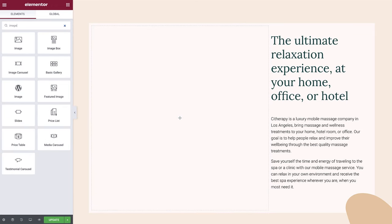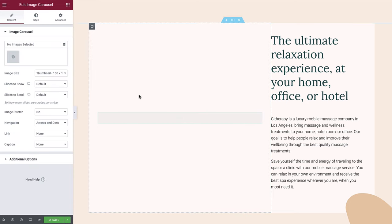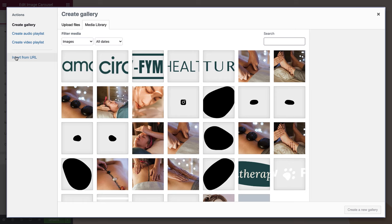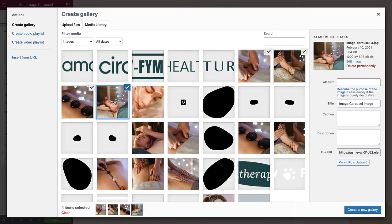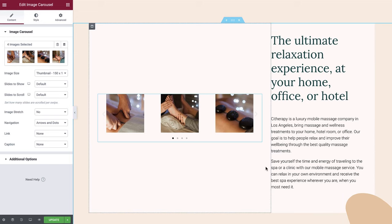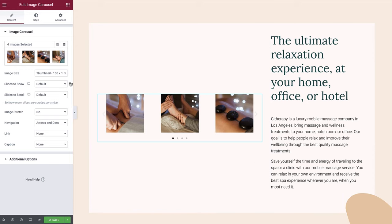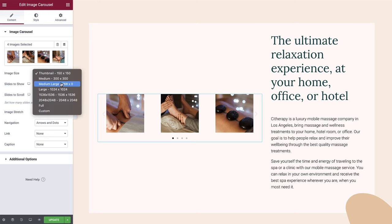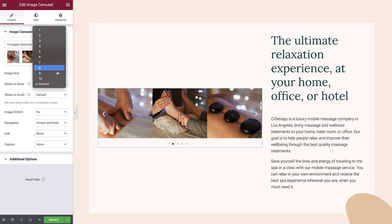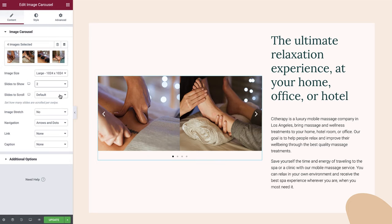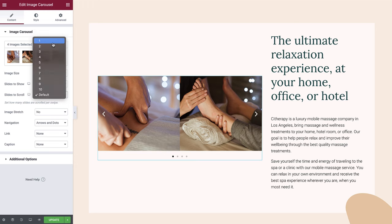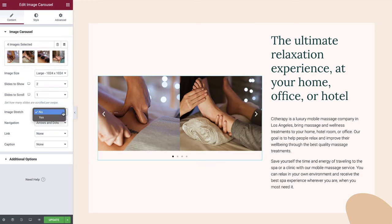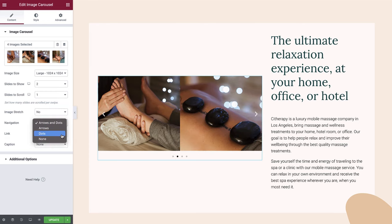Just like before, let's search for the image carousel widget and drop it into position. First, we'll add the images to our carousel from the media library. Once this is done, we can start configuring our carousel to create the correct layout. We'll set image size to large, slides to show to 2, slides to scroll to 1, image stretch can be left as no. In the navigation section we'll set this to arrows and dots. Even though our design doesn't use the dot navigation, we'll enable this for now so that when it comes to styling this element you will have a much better understanding of how it works.